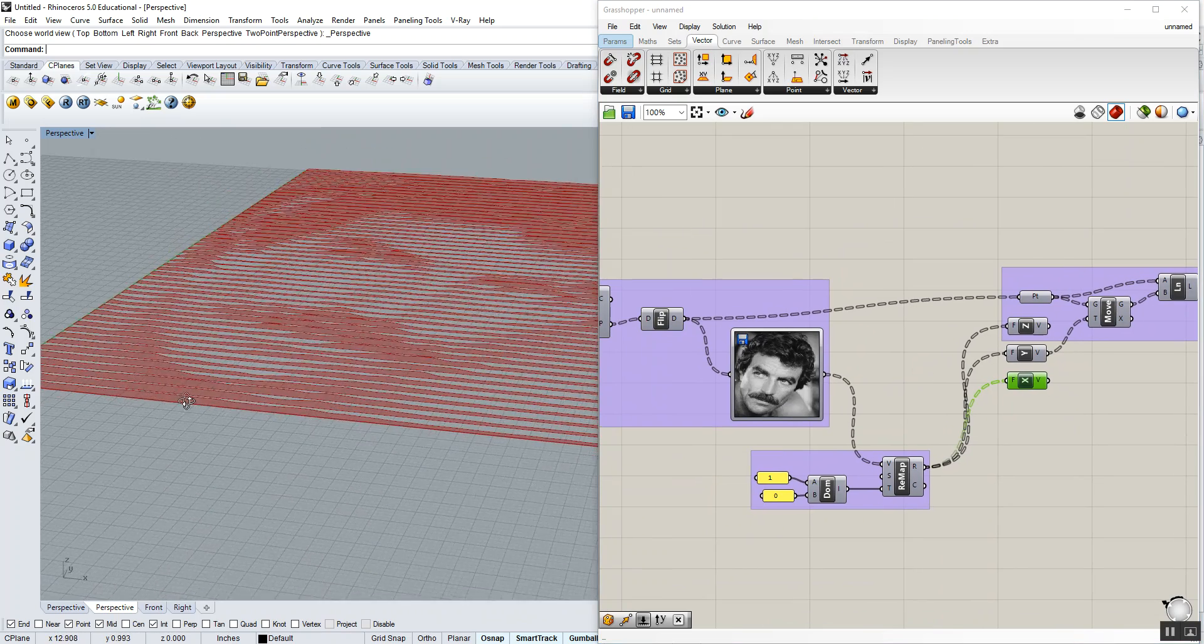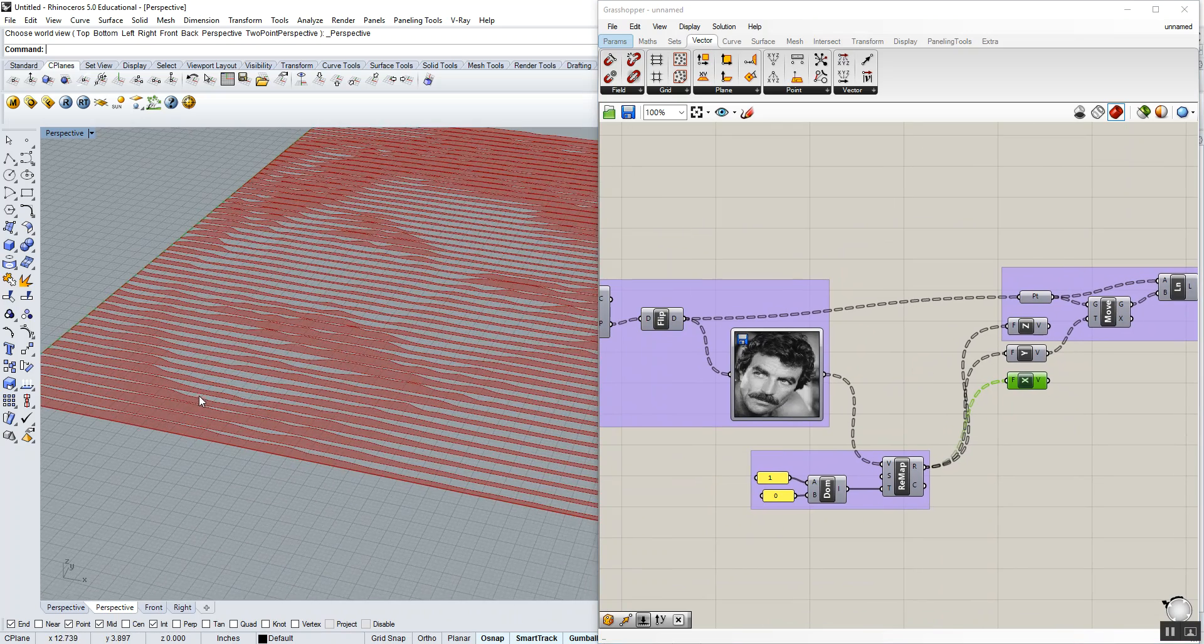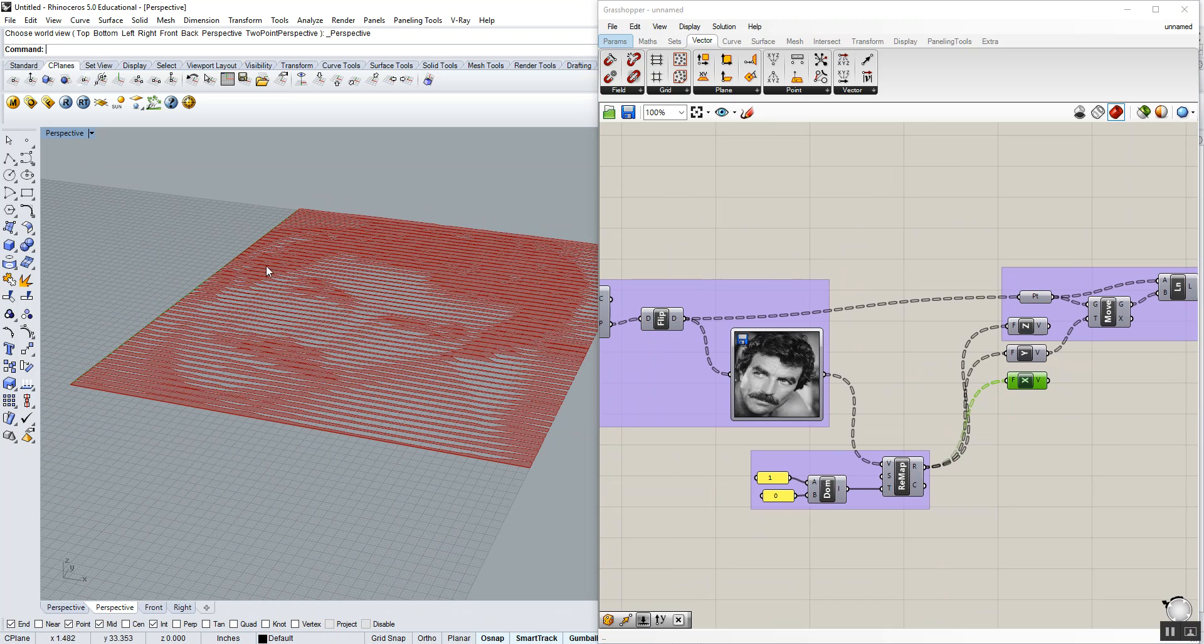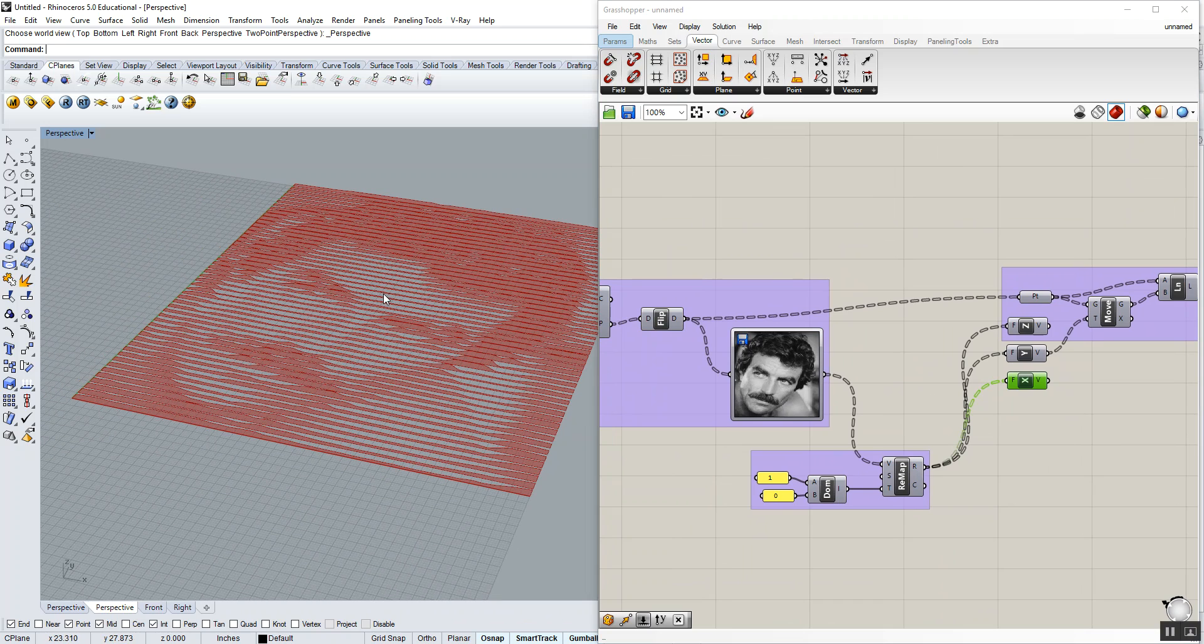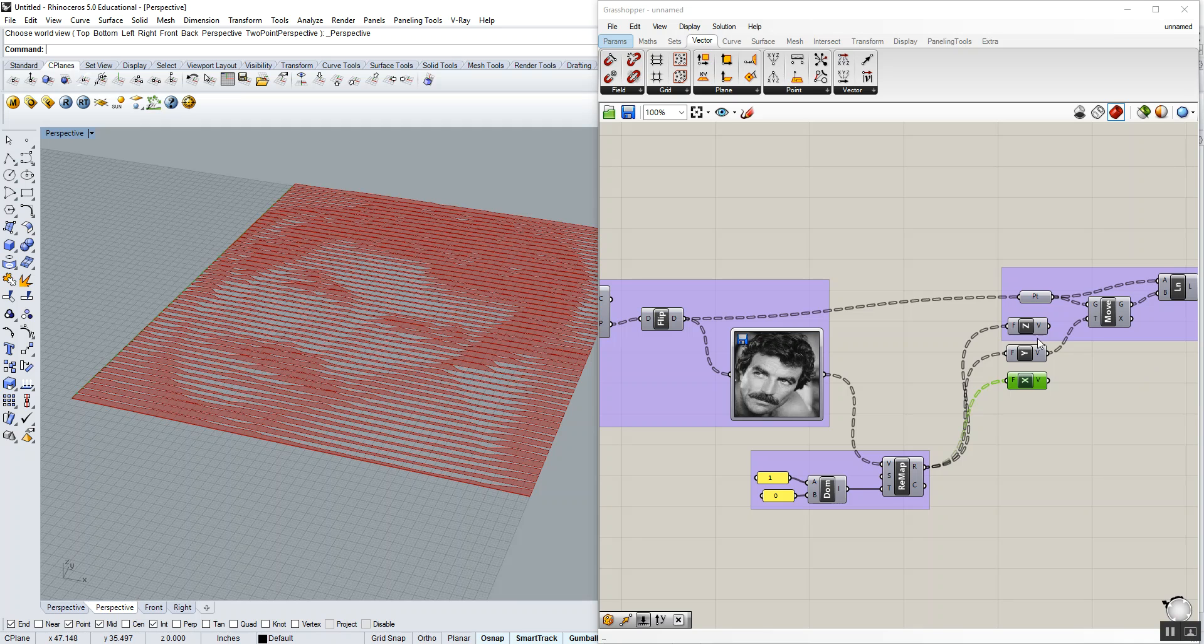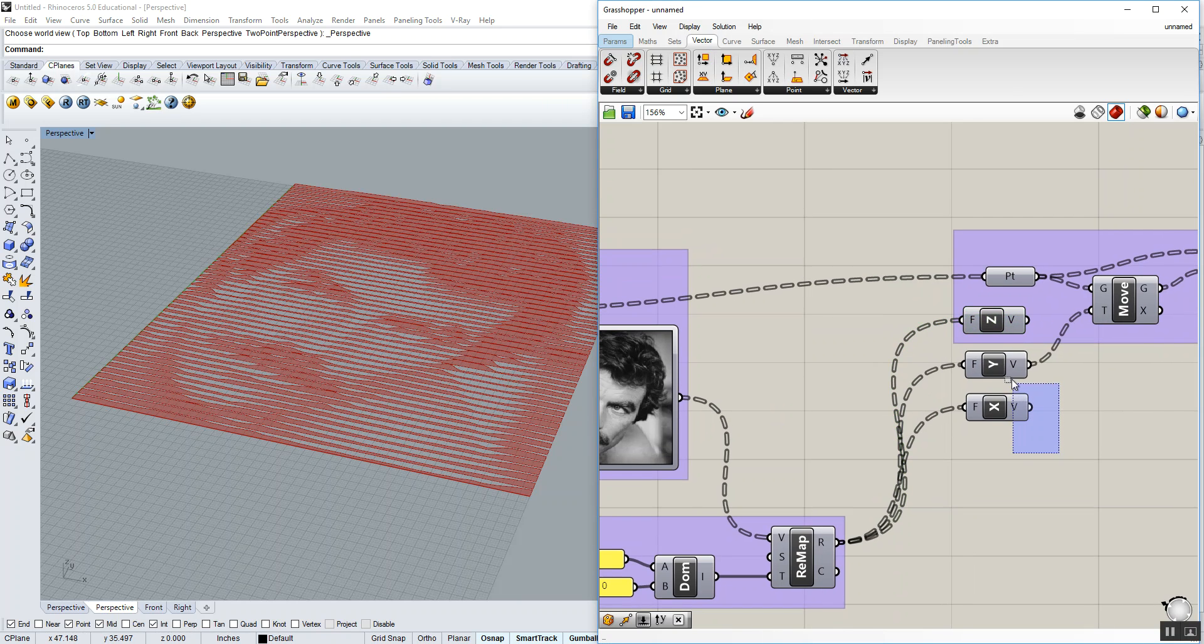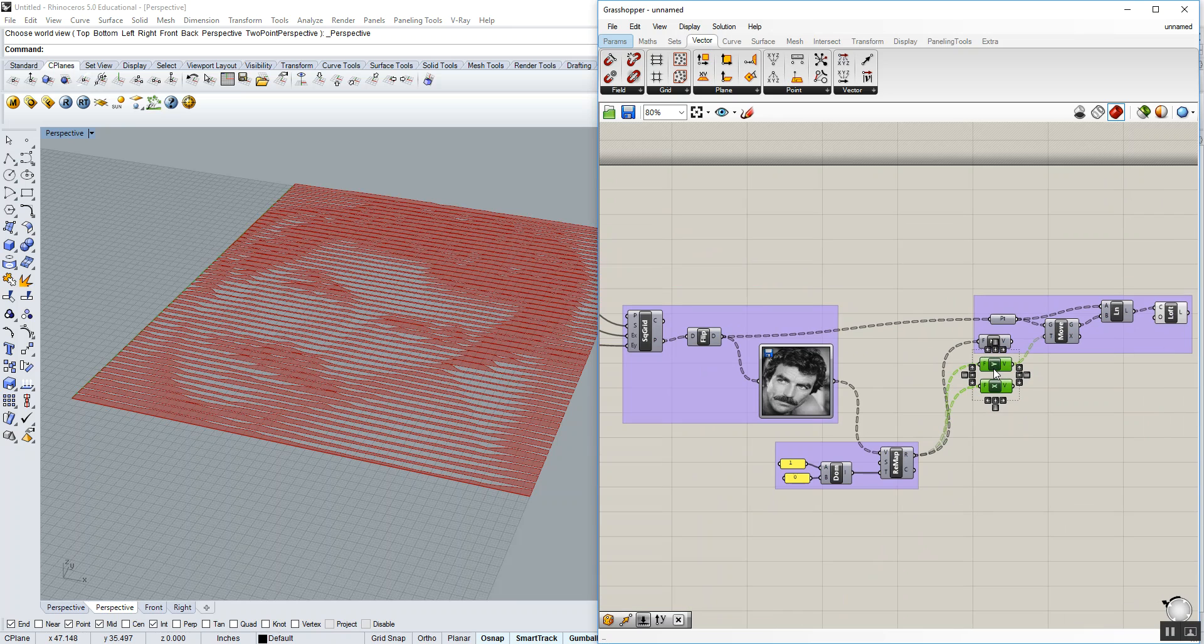What we want to do now is create a series of points that are undulating or floating in space and make a surface out of that. To do that, we're going to use the Z unit vector. So I'm going to delete this out.